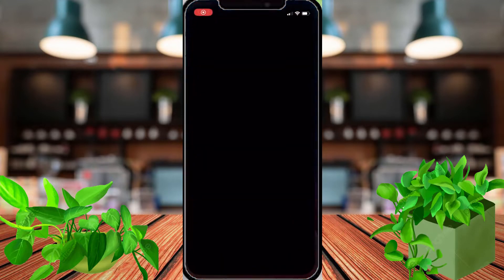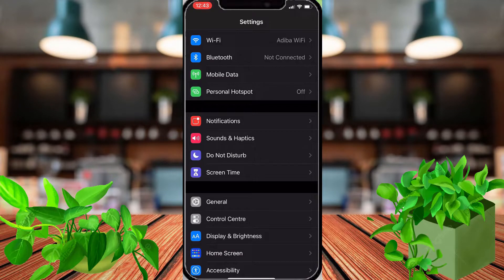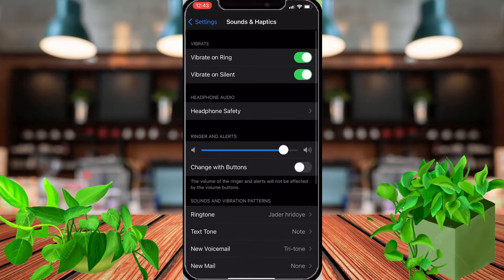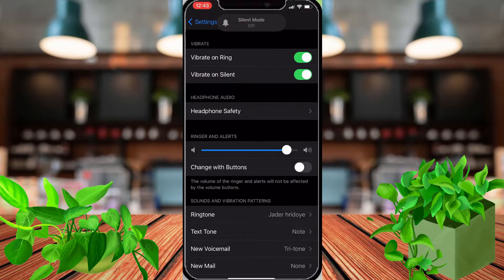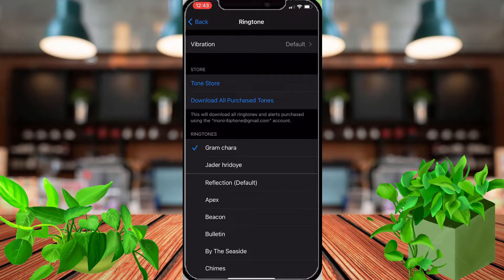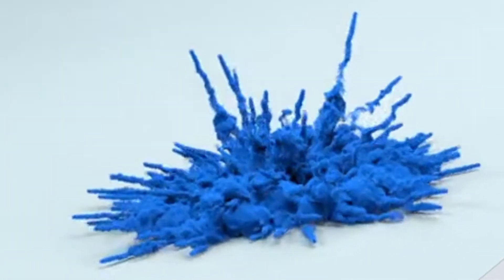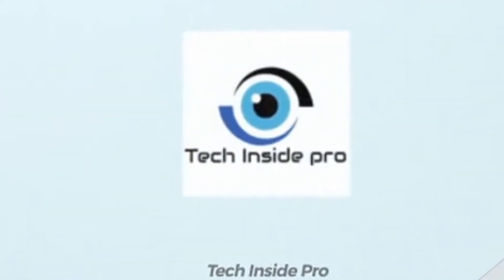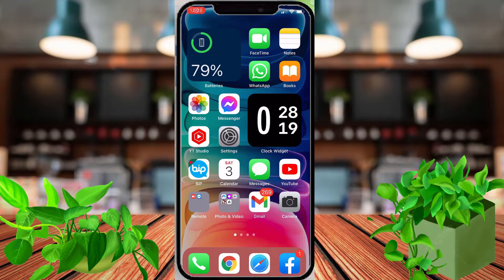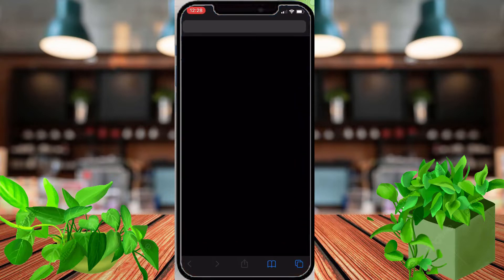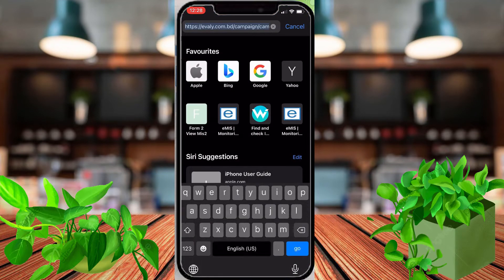Hello viewers, this is your host from Tech Insight Show. Today I have learned to show you the most important tricks for your Apple device. This is most important for Apple users, because some Apple users want to set any music or song as a ringtone on their Apple device. Today I will show how to create any music or song as your ringtone on Apple. So let's start.